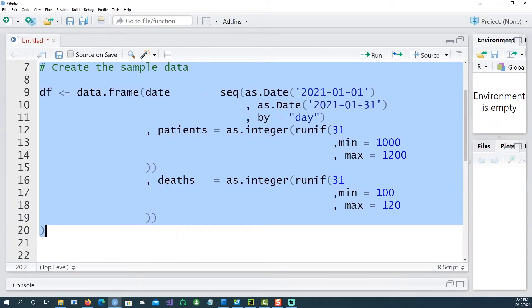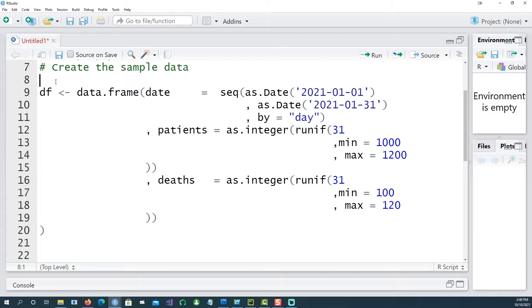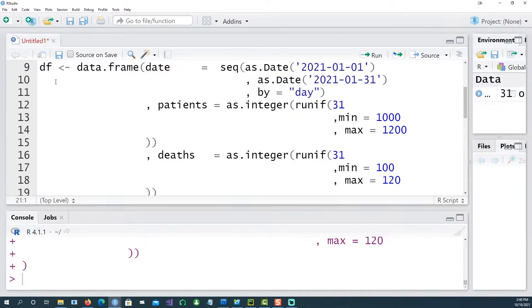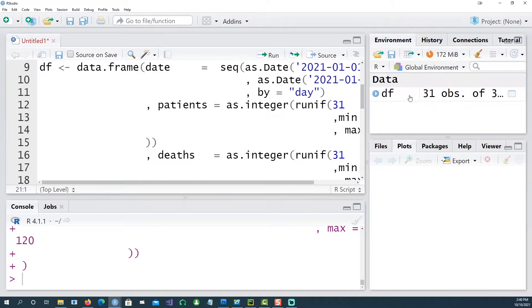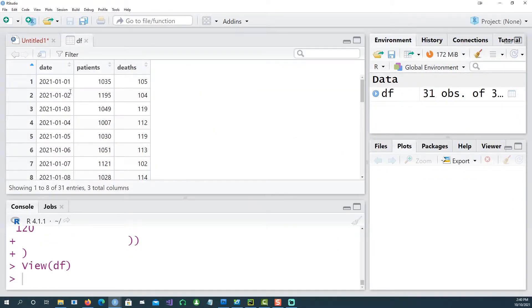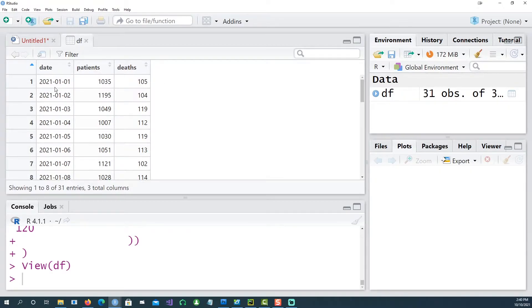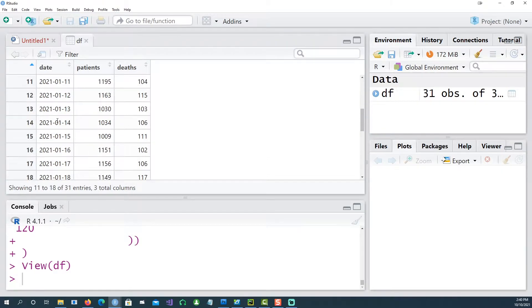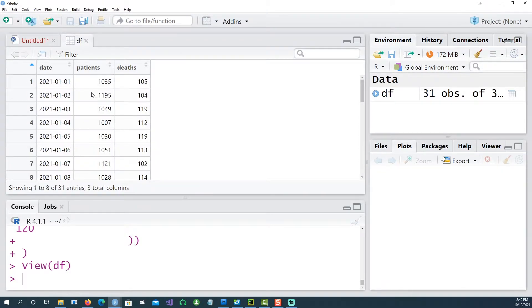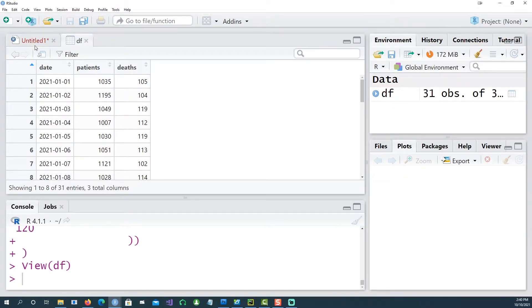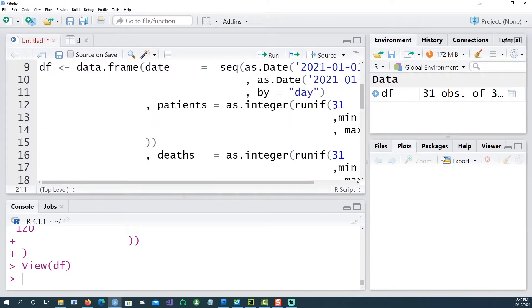Let's create some data using this command. So if I look at my data frame df, I have three columns: date, patients, and deaths. This is fictitious data showing the dates for a month and the number of patients for each date and number of deaths for each date.